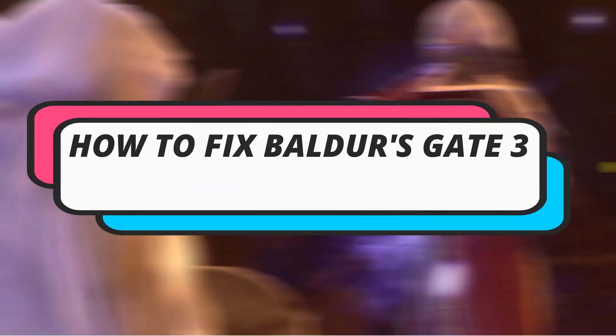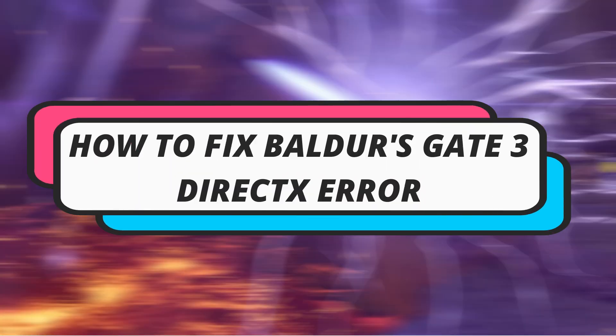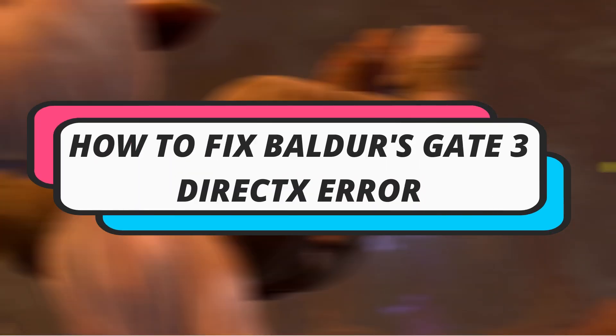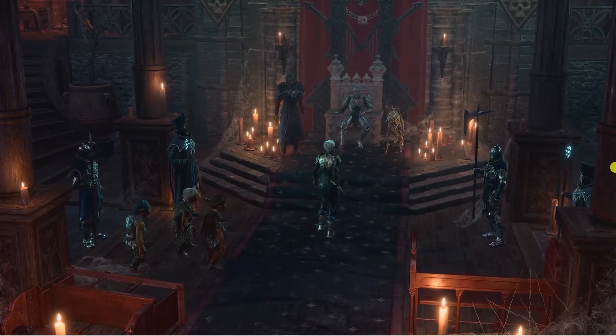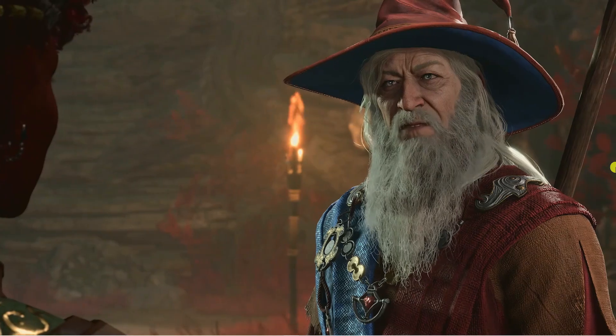In this video I will show you how to fix Baldur's Gate 3 DirectX error. So let's jump straight into it.